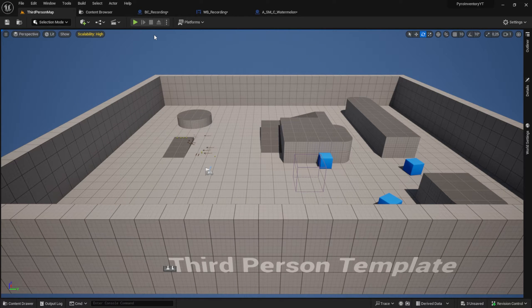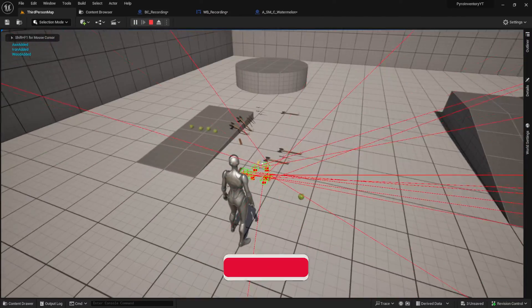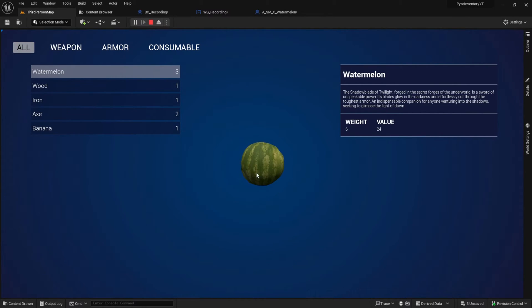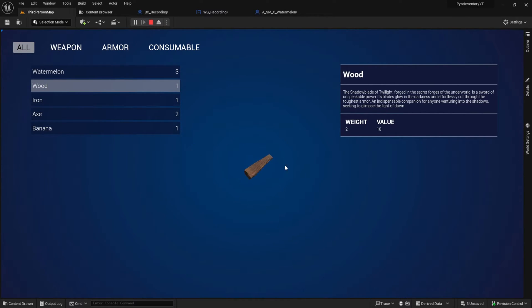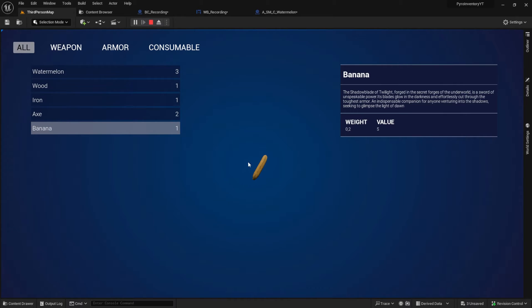Hi everyone, welcome back to the inventory series. In this part we are going to add the zooming and the object moving to the item3d widget we made in the last video. Here is the quick preview. As you can see I can click in the window and the object moves with the mouse. When I scroll the mouse wheel you can see that we are zooming to the min and max positions we gave the object. And that's all we do in this video.